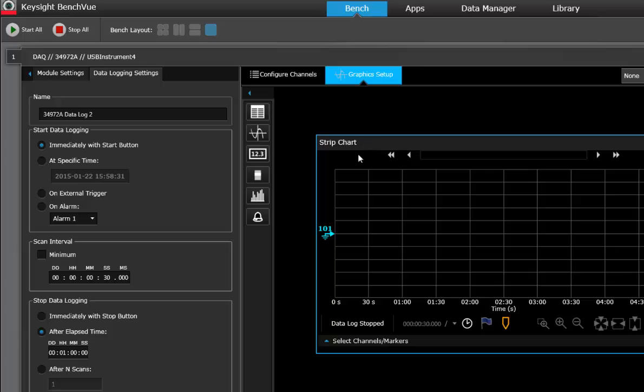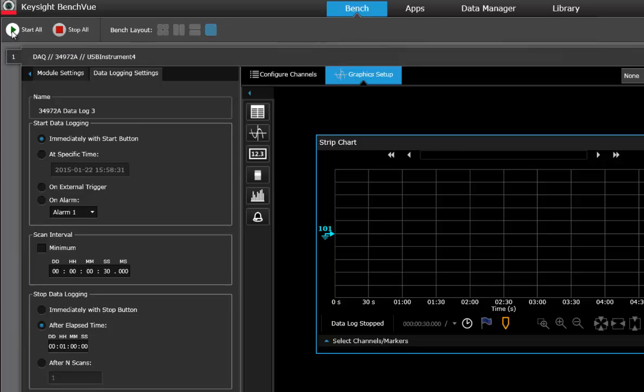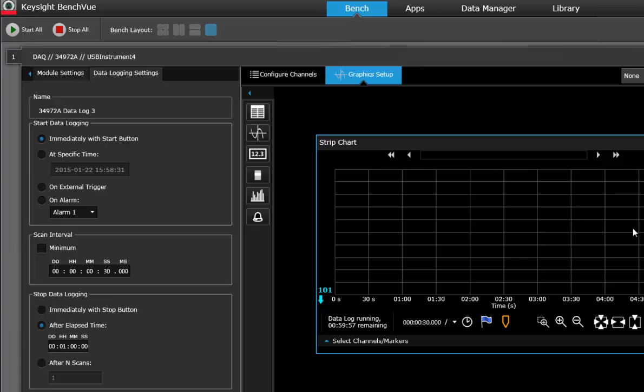And then we can start seeing those results after on this graphic setup. So let's go ahead and press start and let it run through and make some measurements and we'll take a look at this in the second part of our video.